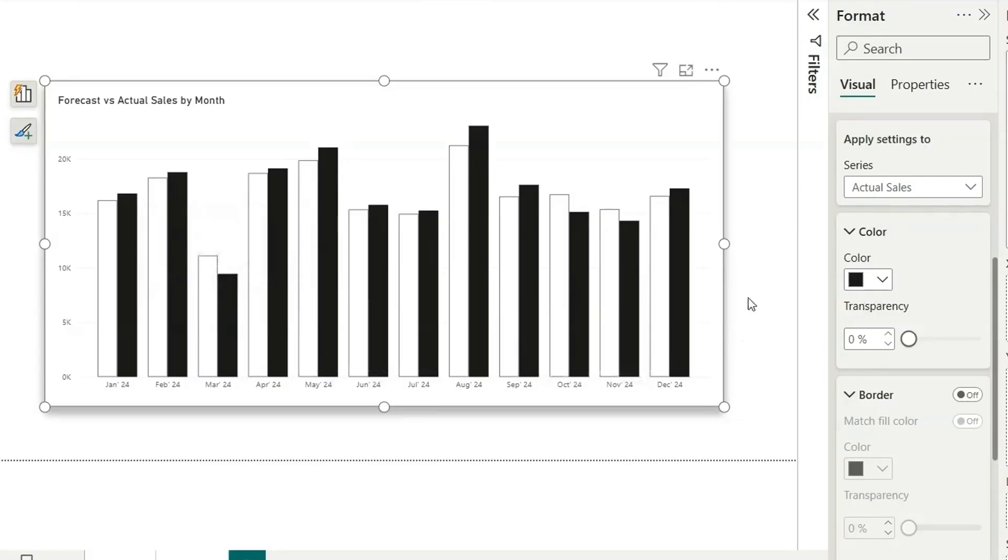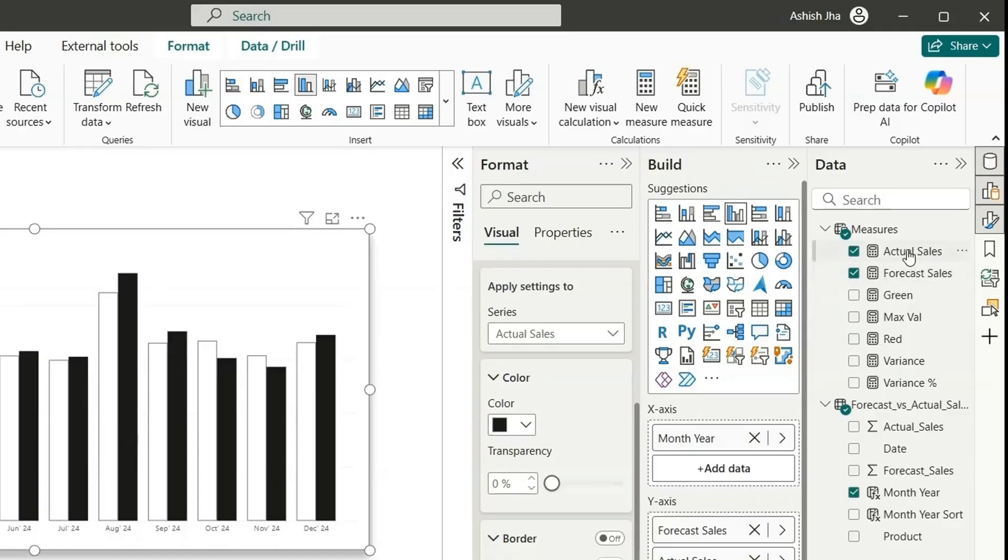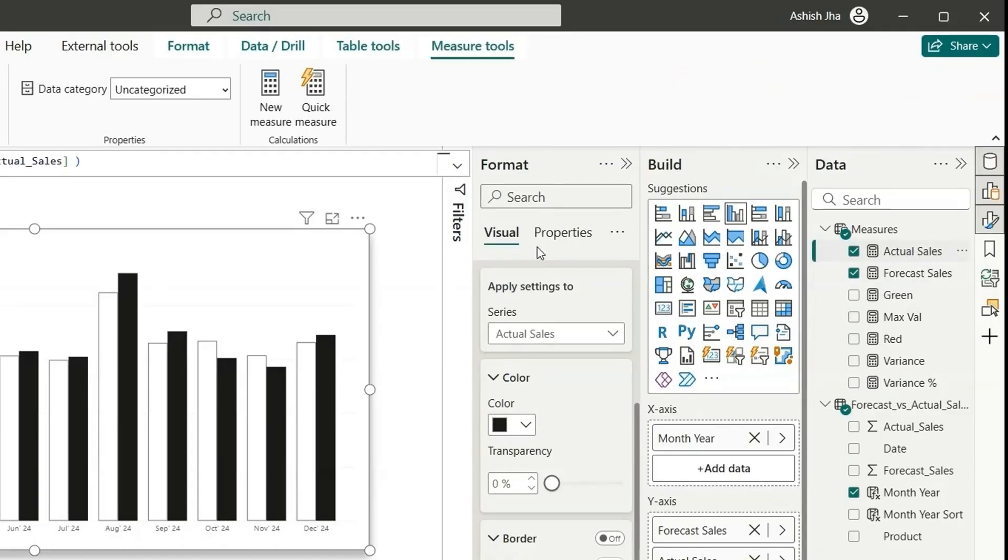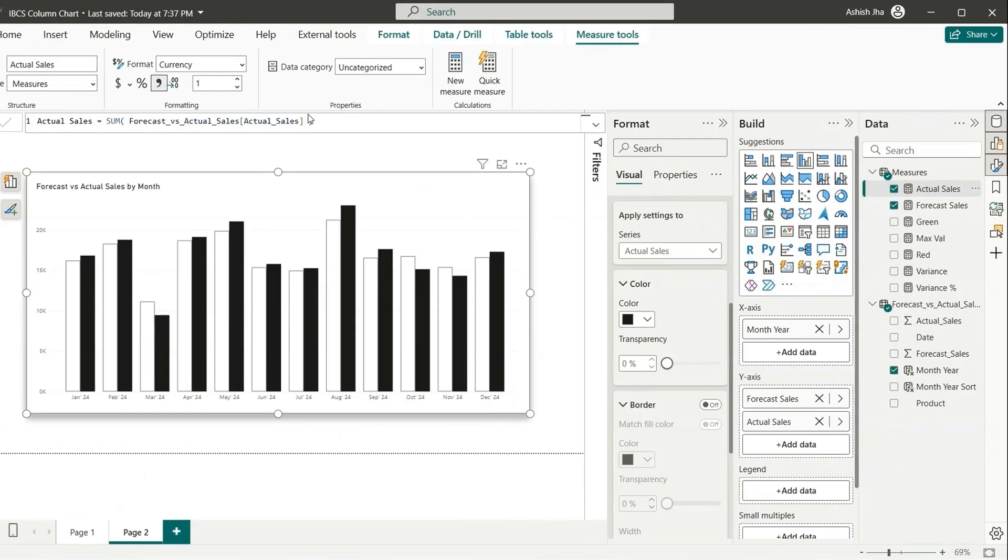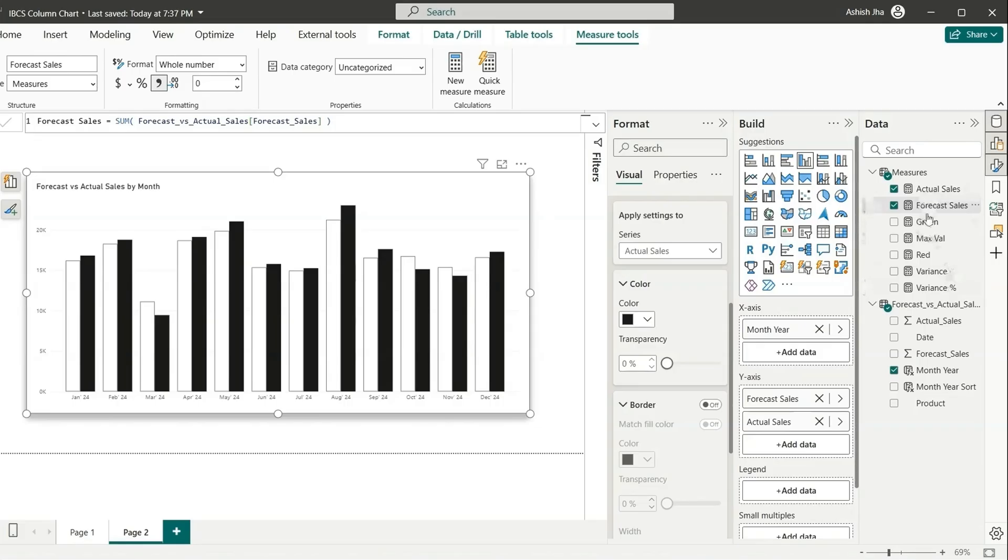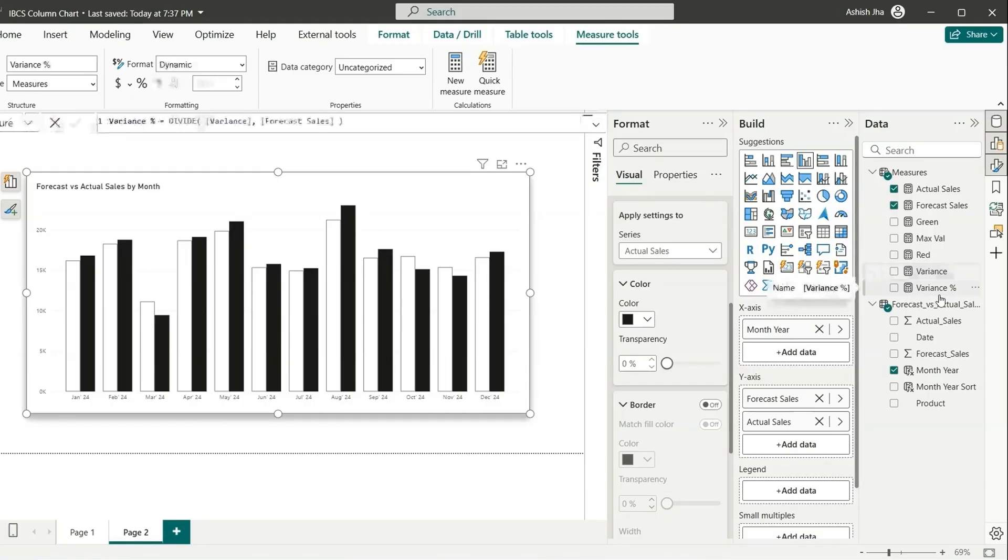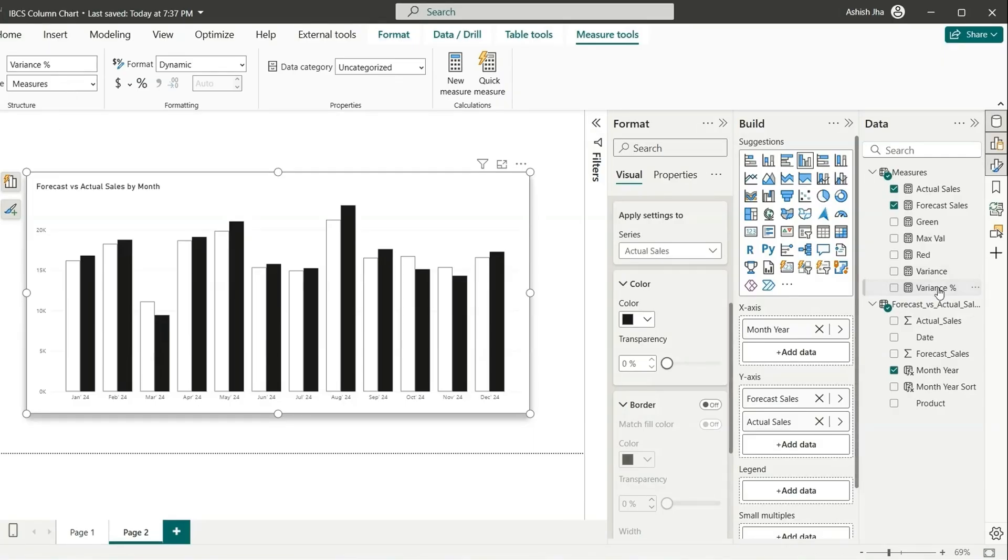Now we'll have to add the percentage increase or decrease using a green or red bar. We have used actual and forecast sales. We have other measures like variance: actual sales minus forecast sales is the difference. And we have variance percentage, so basically the difference by the forecast sales. So it gives us the variance percentage, that is percentage increase or decrease.